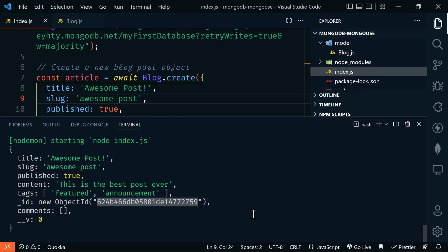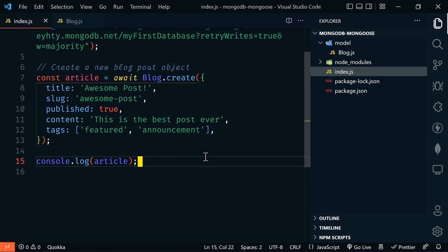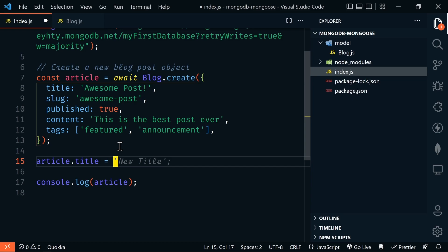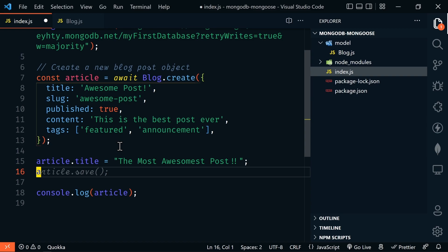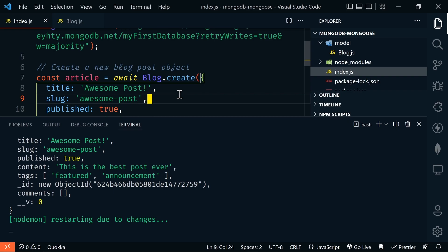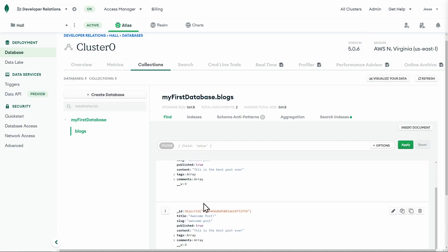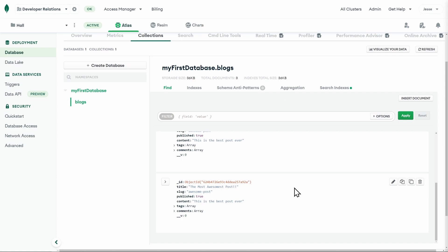Mongoose makes updating data very convenient. Let's change the title after it's been created. We create an article with blog.create, then set article.title to something else — 'The Most Awesomest Post'. Because we made a change, we need to save it: await article.save(). Logging the article, we can see 'The Most Awesomest Post' with a new ObjectId. Going back to the Atlas dashboard and refreshing, we see this third document with the updated title.